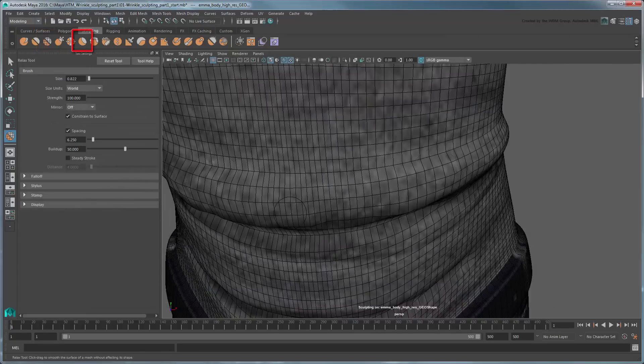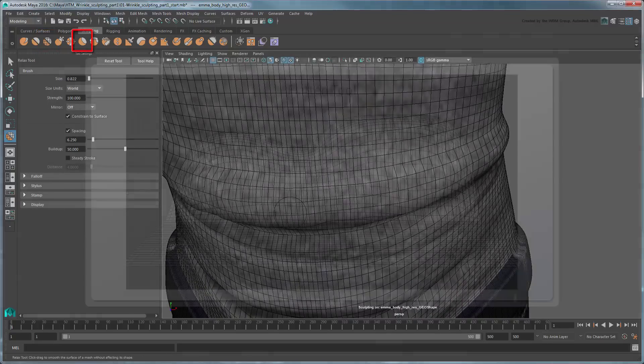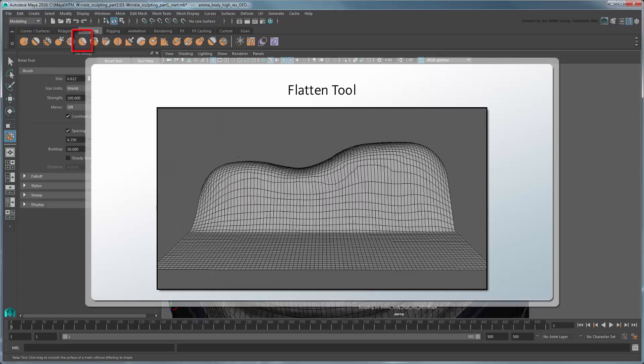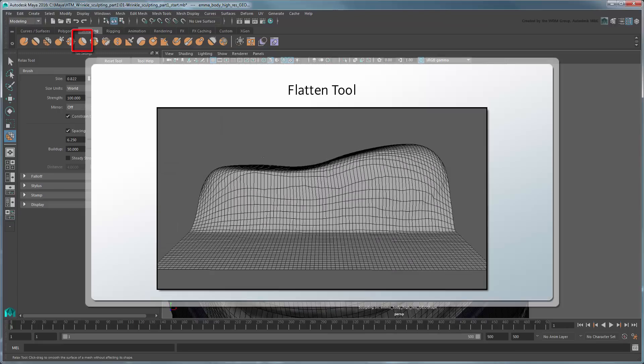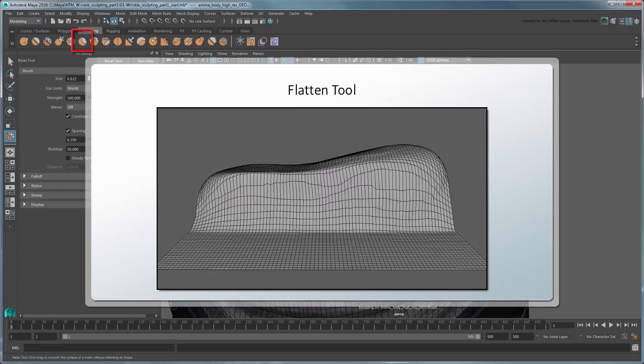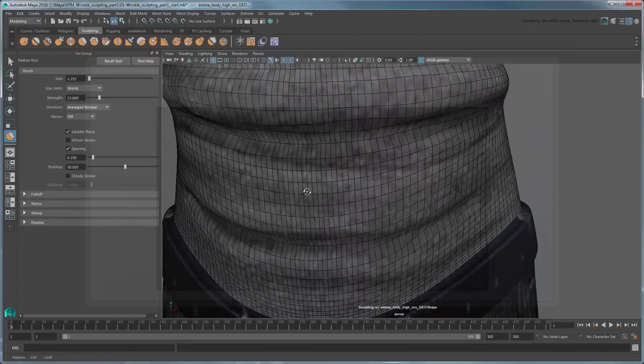You can use the Flatten tool along wider creases or valleys to make them more uniform by leveling the affected vertices toward a common plane.